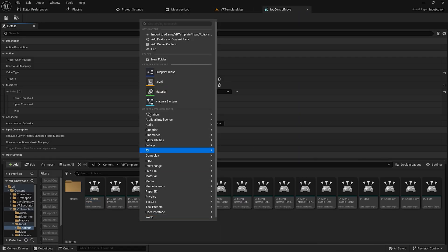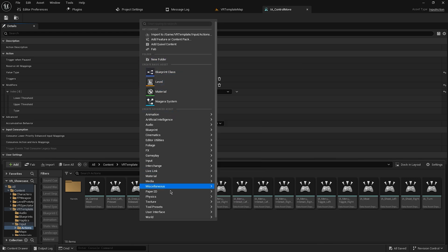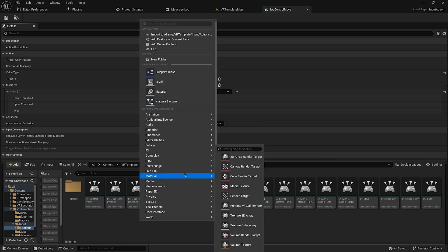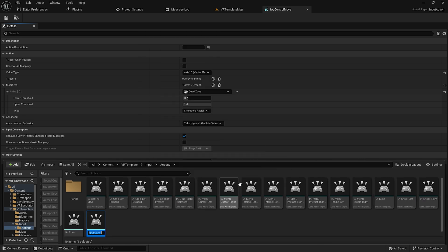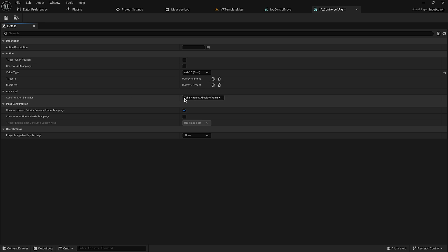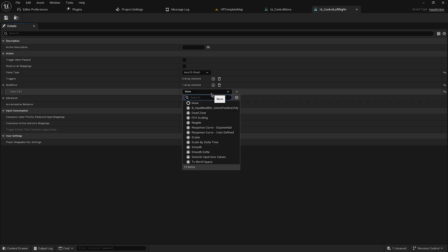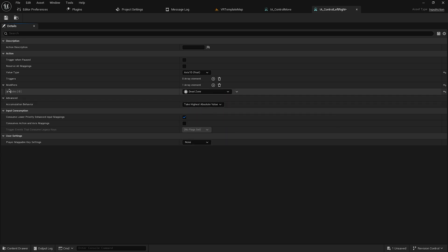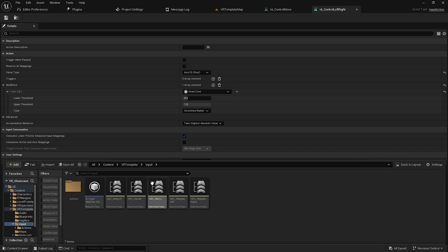Now create another input action for looking left and right. Name it IA_ControlLeftRight. This one will be Axis 1D since it only uses the X axis. Add a Dead Zone modifier here as well — starting at 0.2 and going to full. Save.